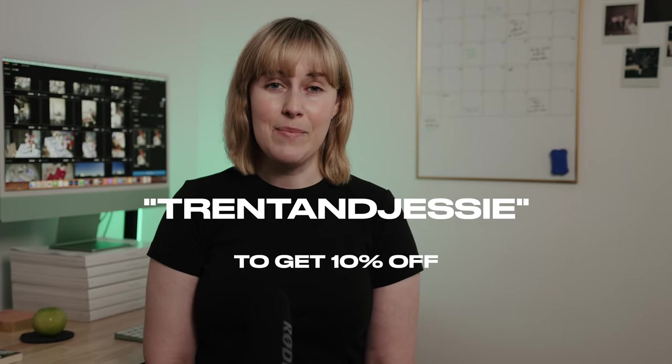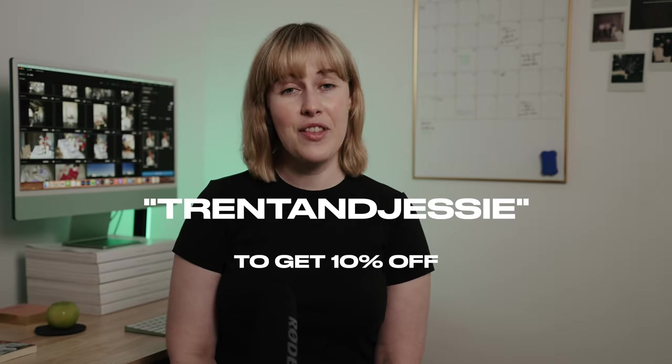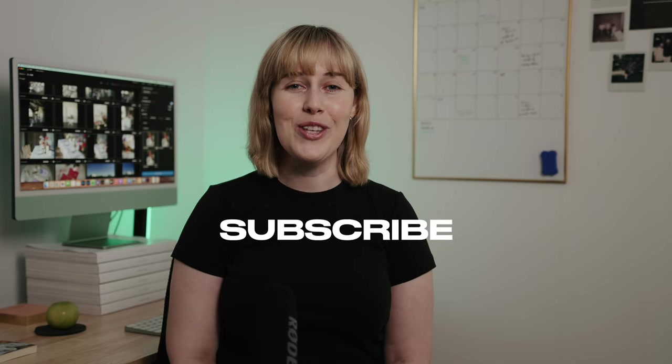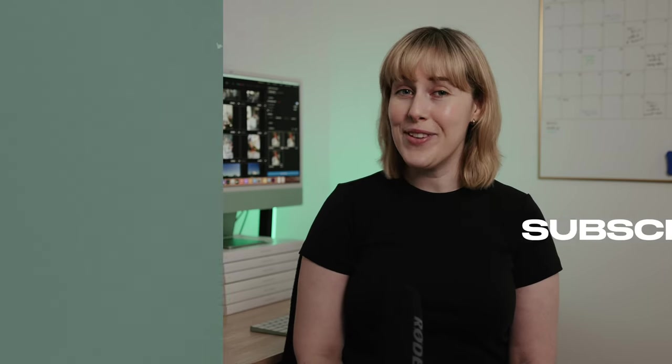Overall, I feel that Aftershoot doesn't completely replace a human in the post-production workflow, but it does speed up the process. And I, for one, am happy to spend less time staring at a computer. If this video has piqued your interest and you would like to try Aftershoot for yourself, we've got a link in the description, and you can also use the code Trent and Jesse to get 10% off. There's a 30 day trial, so there's no risk in testing it out. Be sure to hit subscribe. And if you enjoyed this video, you might enjoy this video here where we take you behind the scenes on a bridal fashion photo shoot. We'll see you in the next one.